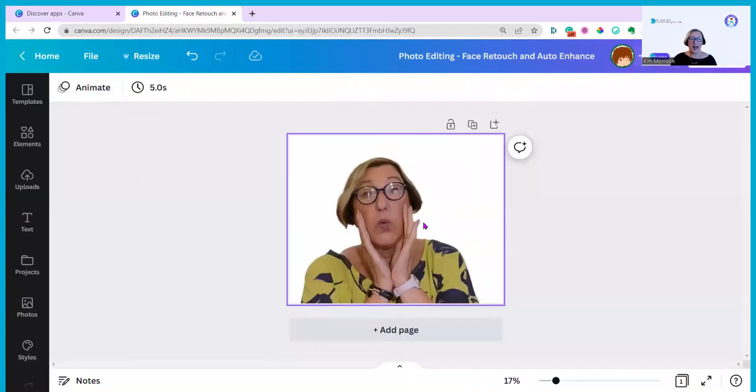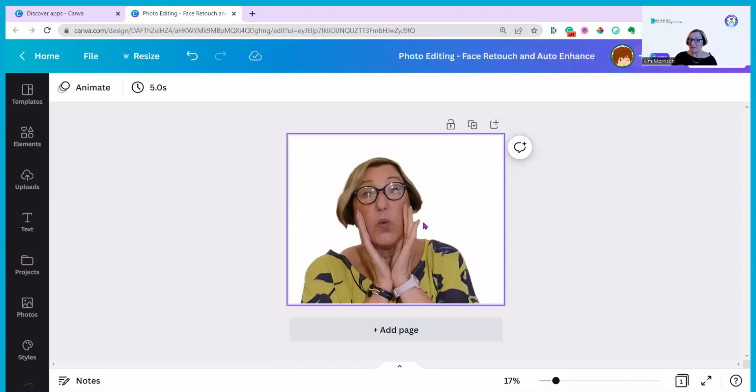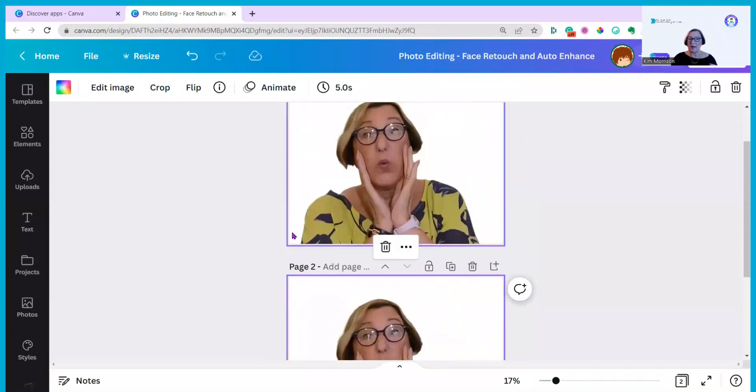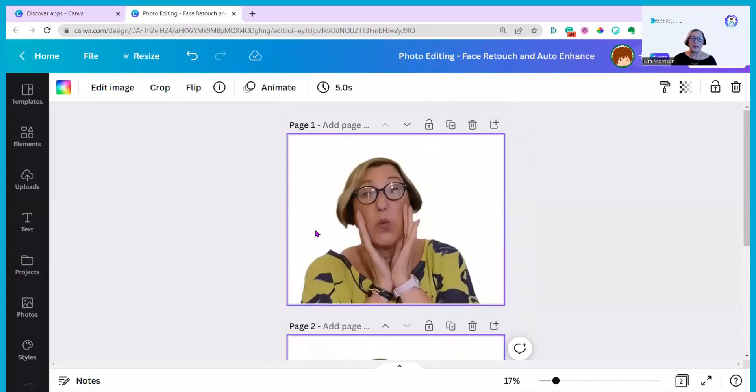I'm now in the design screen and I've uploaded a photo that I took as a selfie that I wanted to be able to use on my YouTube thumbnails. I'm just going to duplicate this so we can see the original and then we can compare the result. Let's go back to this one.